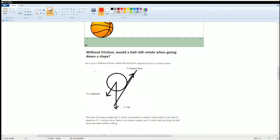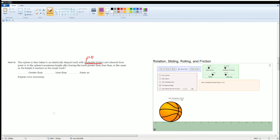Without friction there is no opposing force to create torque. The torque on a rolling object is caused by the frictional force acting at the contact point. If we consider the center of the sphere as the pivot, the frictional force acts at radius r from the center, creating a torque that causes the sphere to spin.